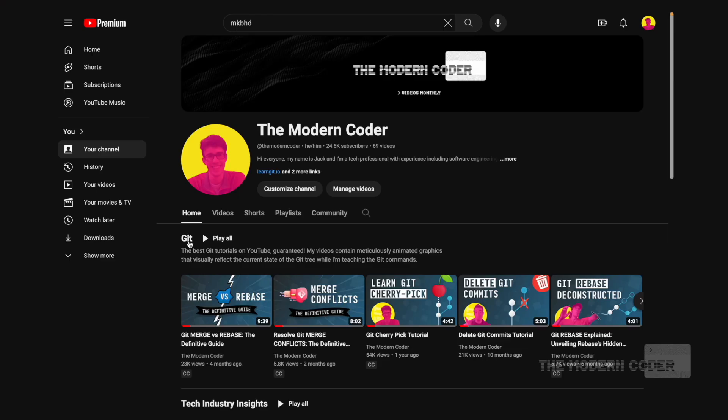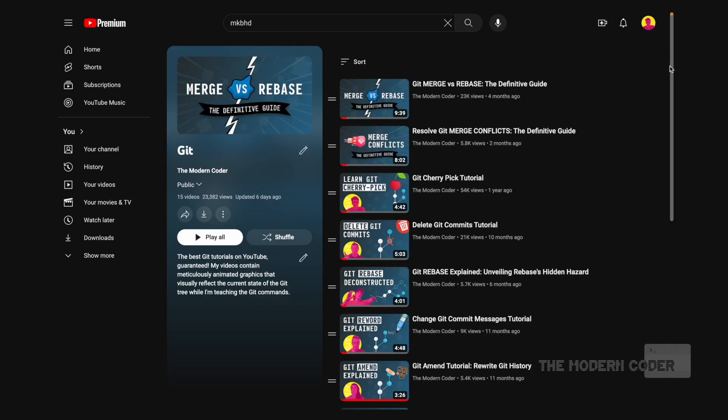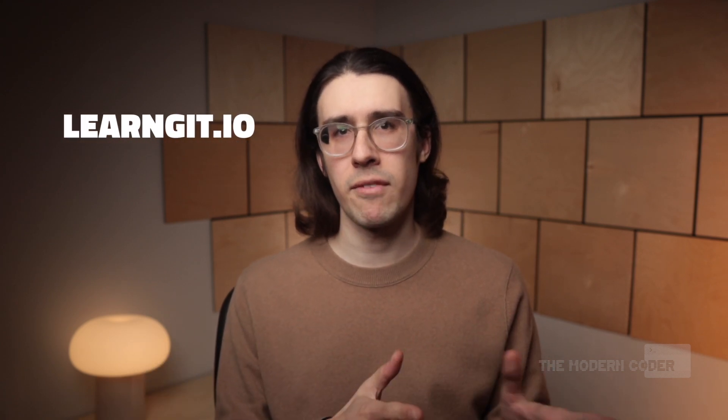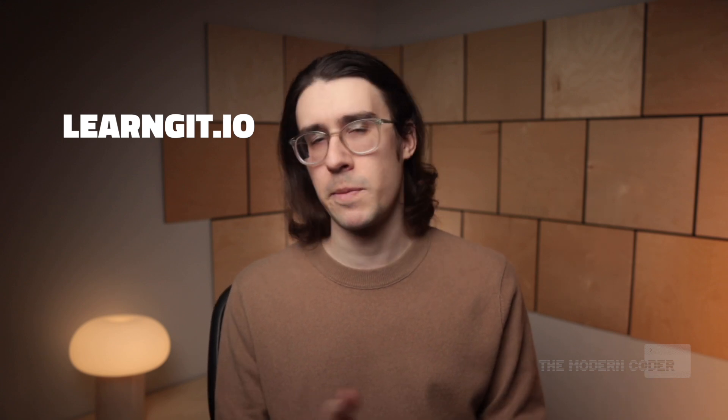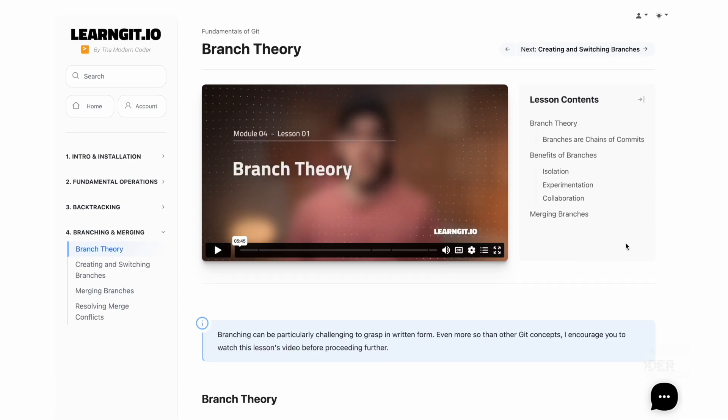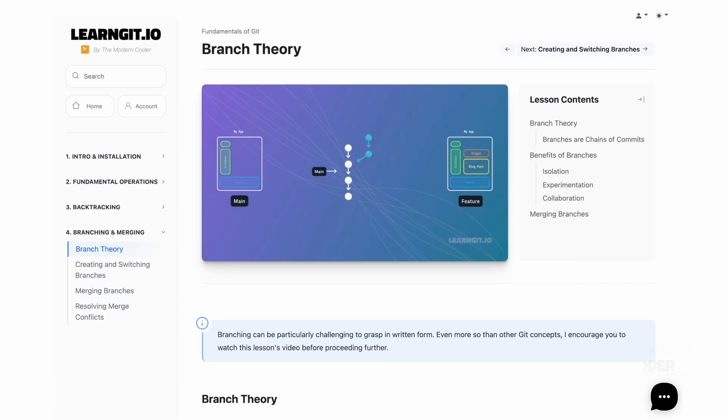There is an exception to that linking rule, and that's merge commits. Merge commits represent a special type of commit that can have more than one parent, and they need two parents because they act as a bridge between two branches. The way merge commits work is somewhat tangential to this video, so if you struggled to learn Git in the past, there are tutorial videos on this channel. LearnGit.io is an online platform I created with more material and features specifically for learning Git, including a suite of lessons dedicated to branch theory and merge conflicts.